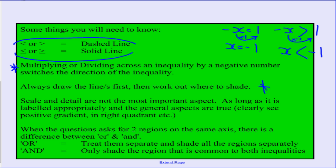My next tip: draw the line as you normally would with linear equations, then figure out where to shade afterward. Also, when graphing regions bounded by inequalities, scale and exact detail are not as important as getting your intercepts correct and shading the right side. Showing the correct gradient direction, where the line cuts the y-axis, and which area to shade are the most important things.